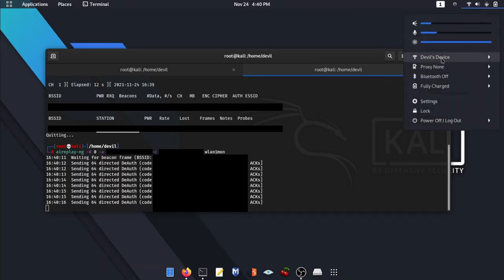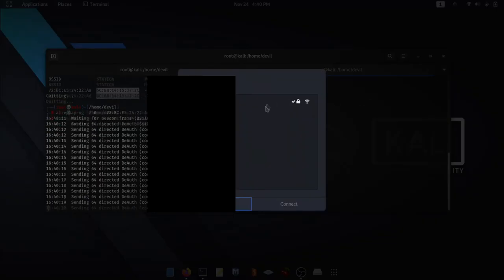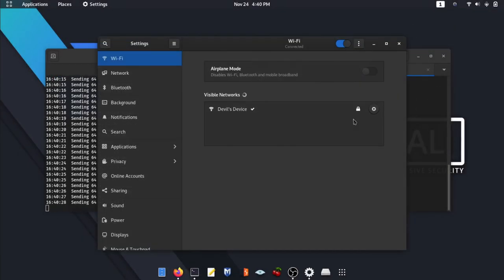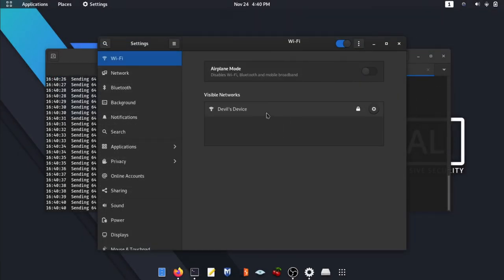You will get jammed as I have shown in the video. I jammed my internal Wi-Fi adapter with the help of my external Wi-Fi adapter.